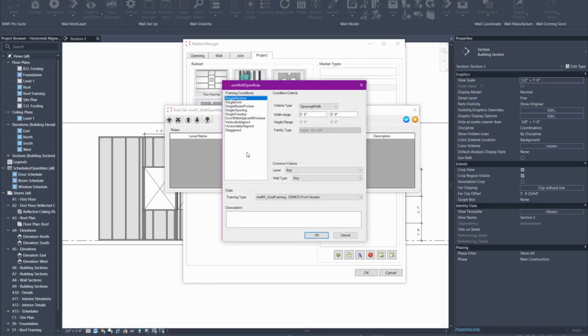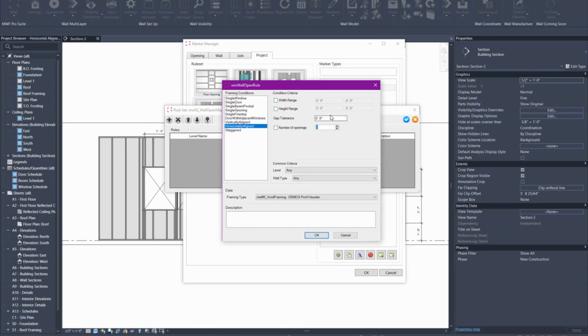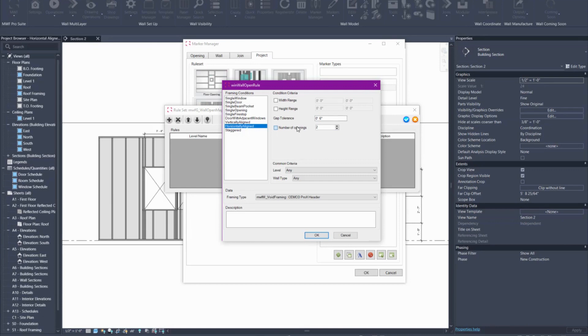I'm going to create a new one and add one called horizontally aligned. Here I can specify a width range for my horizontally aligned windows or a gap tolerance or a height range or the number of openings. So I'm going to specify a gap tolerance of six inches. I could choose number of openings as an option but if I have more than two or three openings it will not frame it. So I'm going to leave that alone and just use a gap tolerance of six inches.